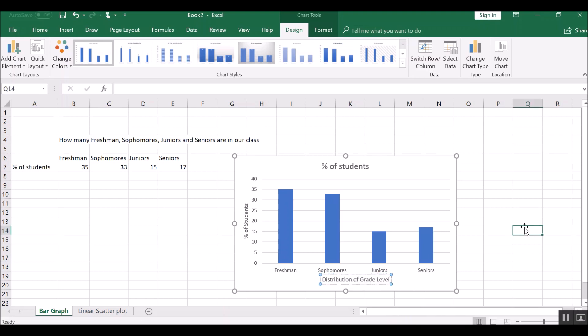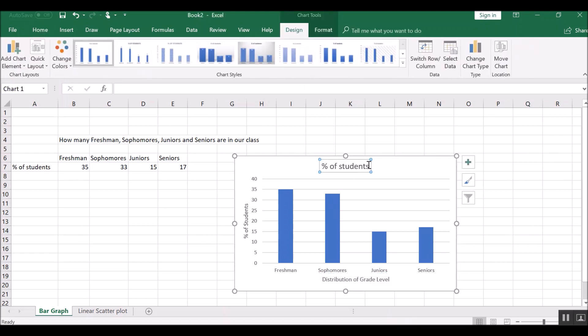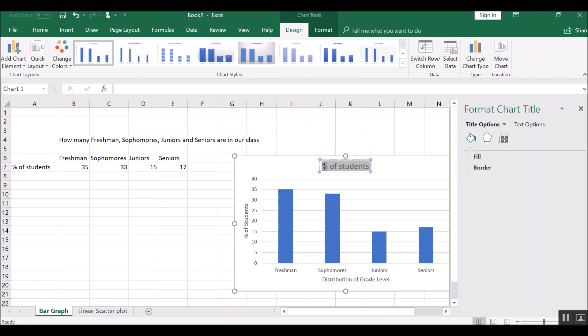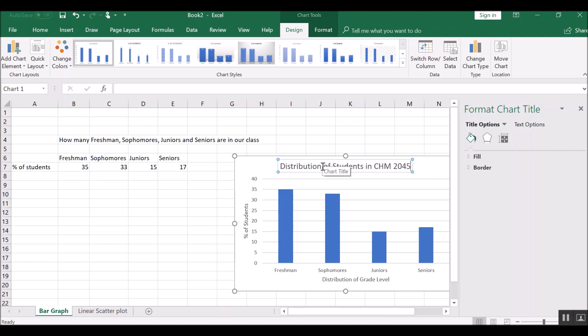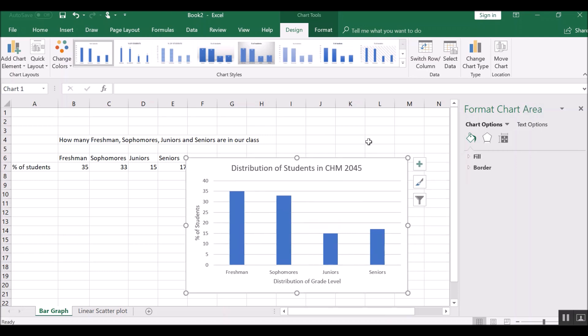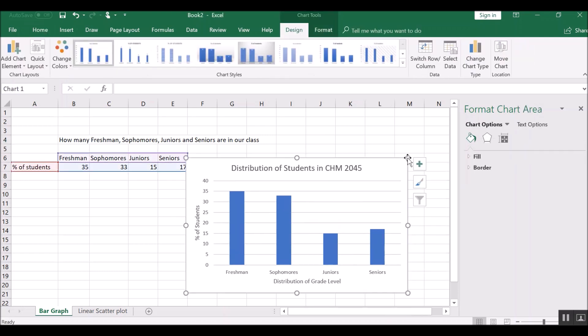And then our title is probably not best percent of students. Our title is really best going to be distribution of students in CAM 2045, which is our class. And then you can resize the graph however you want.